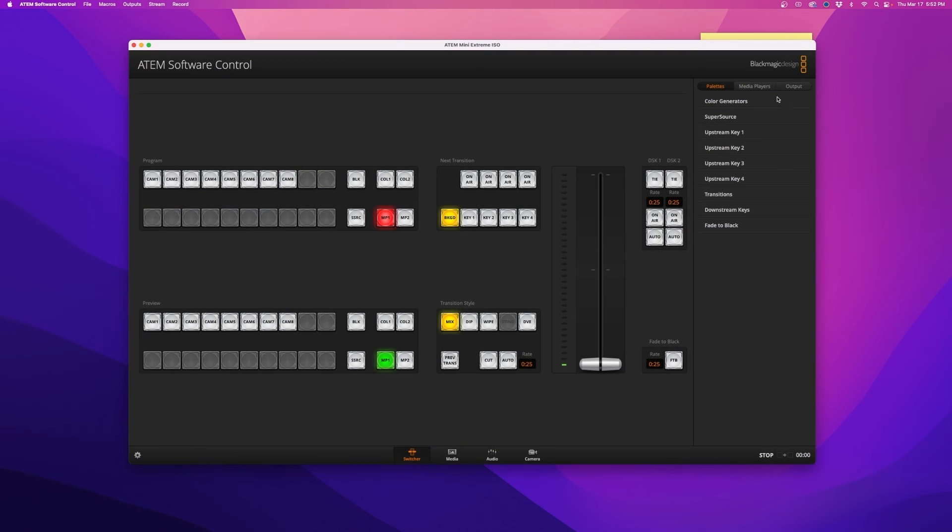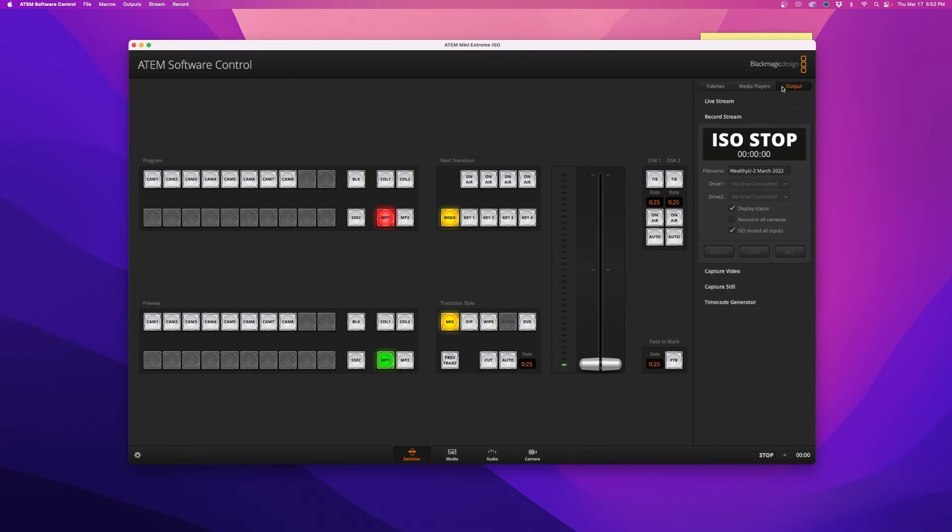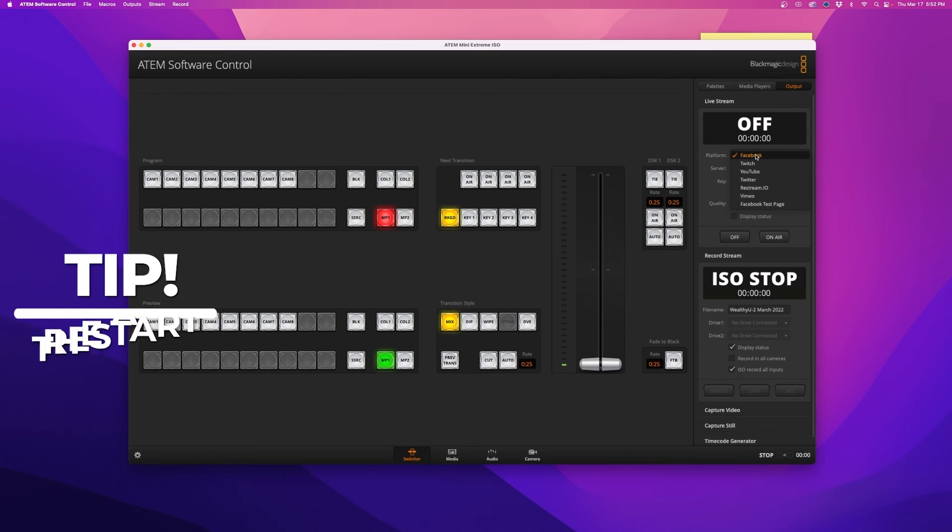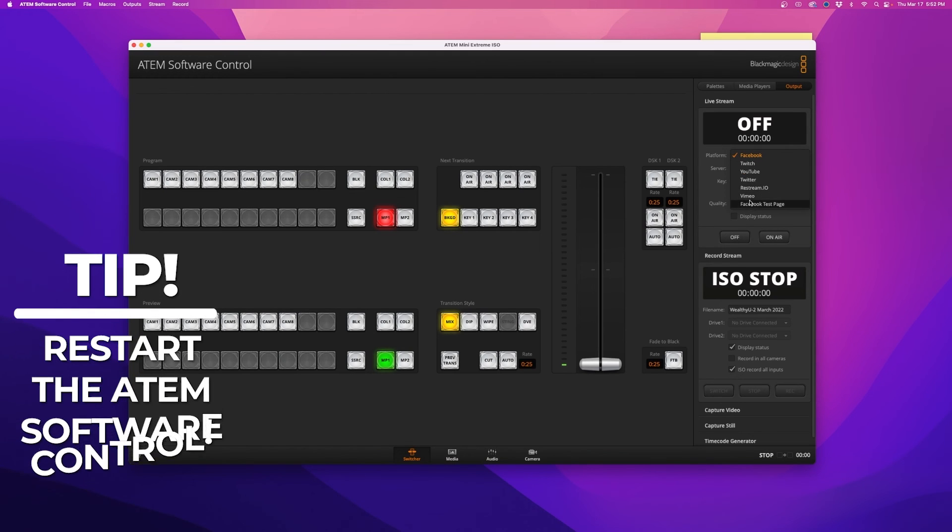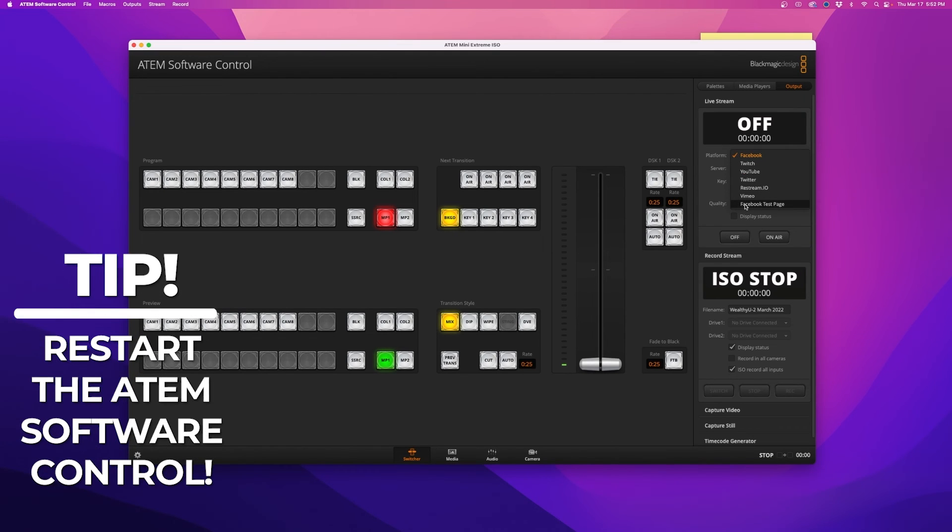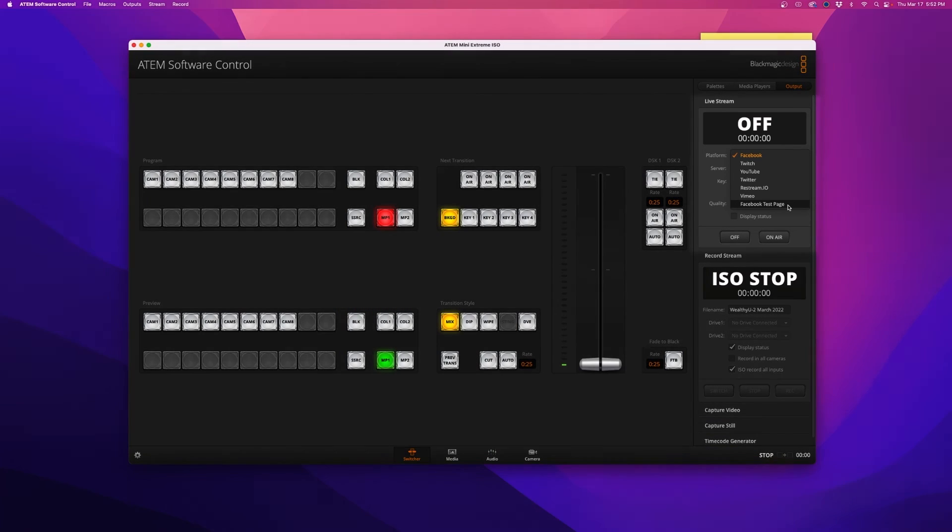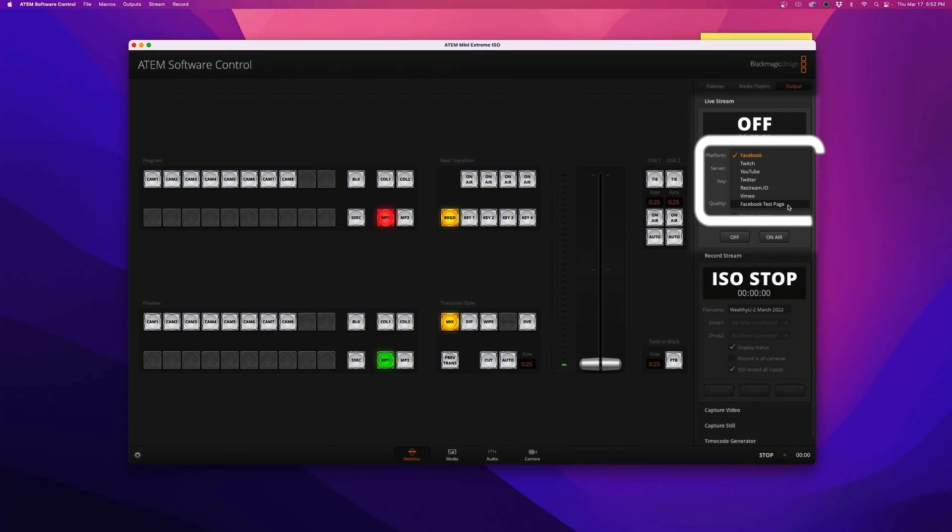From here, you can open the ATEM software control. If you already had it open, I recommend closing out and reopening it. Once it's open, select the output tab on the right hand side of the screen, navigate to the live stream section, and in the platform drop down menu, you should now see your new streaming destination.